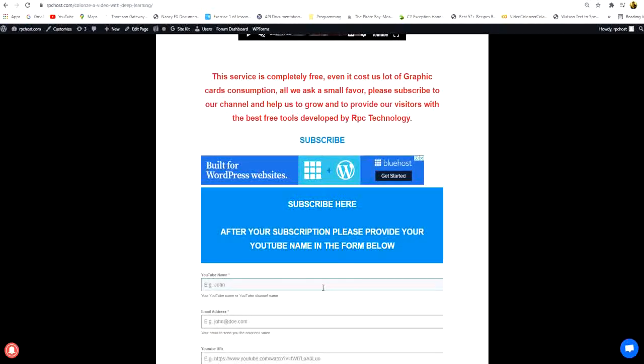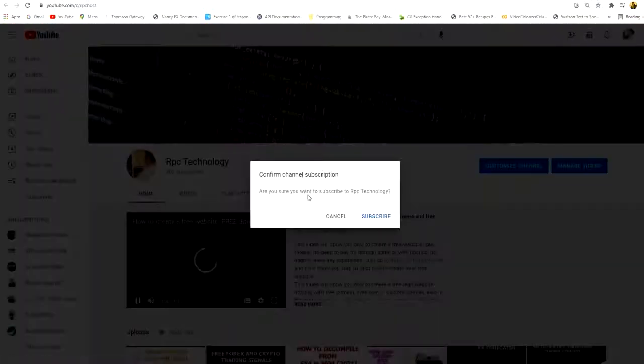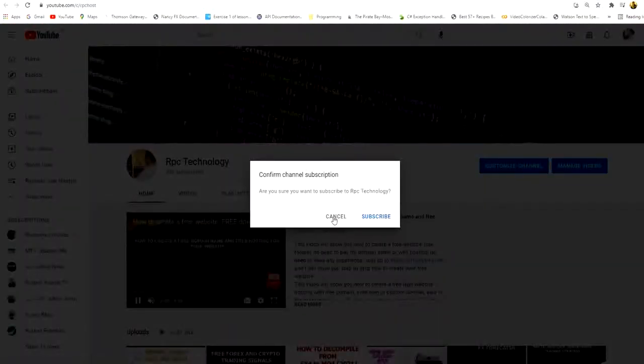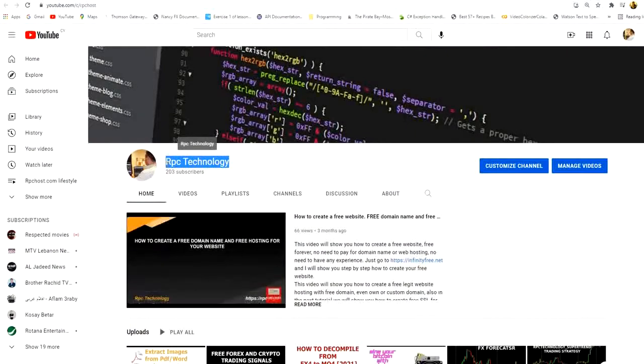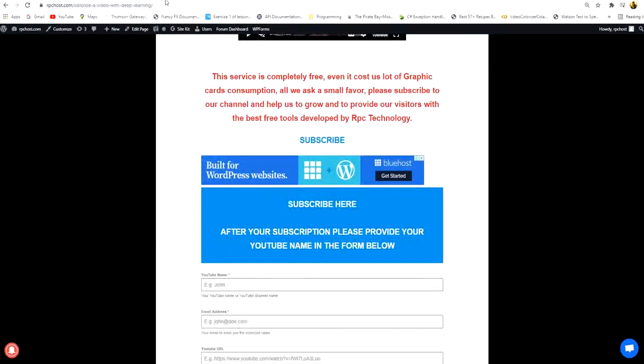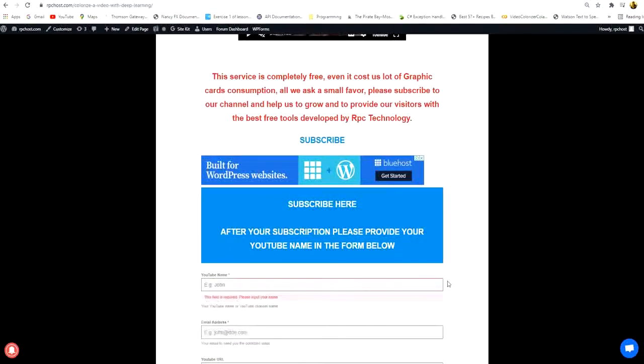Just press subscribe and in the first field put your YouTube name. What is the YouTube name? If you see here, YouTube name is my YouTube name is RPC technology, so in this case I will put RPC technology in YouTube name and this is nothing more.